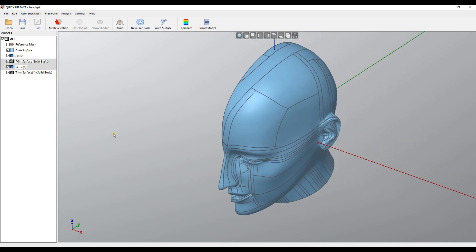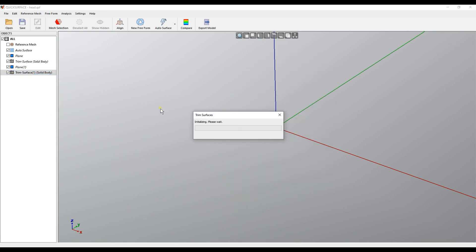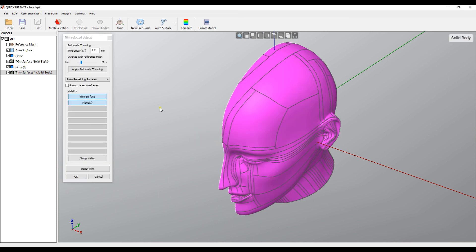For example what else we can do, I can just right click in my last trim surface and then I can select edit. The software initializes and because this is parametric I can go back and modify my trimming operation.